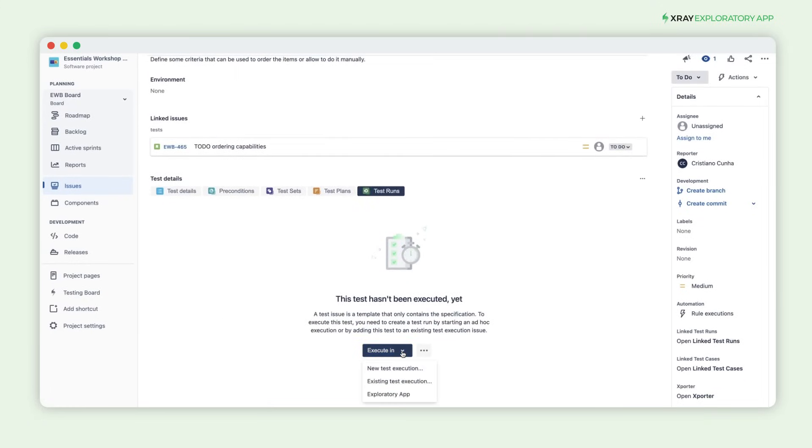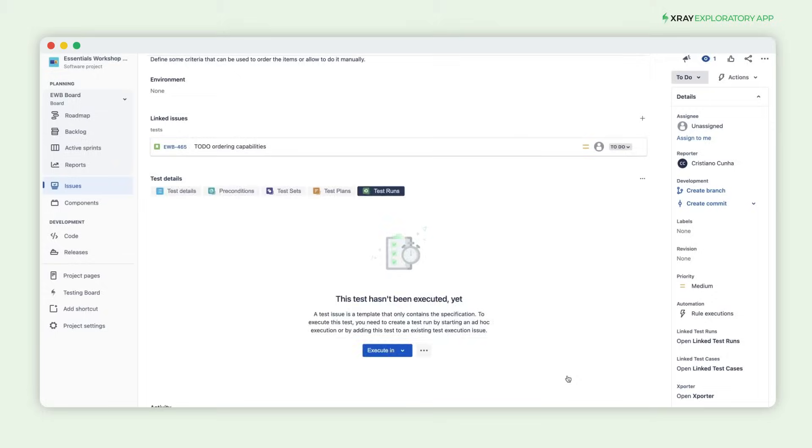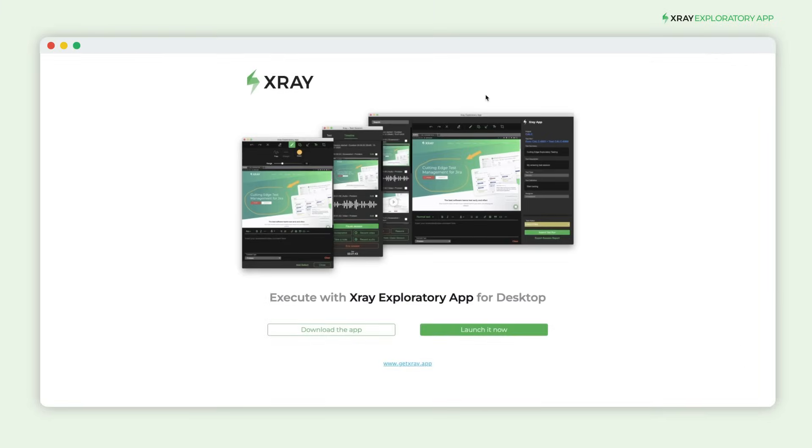Once you've created the test, you can execute it using the Exploratory app. This will create a new test execution and start the Exploratory application.